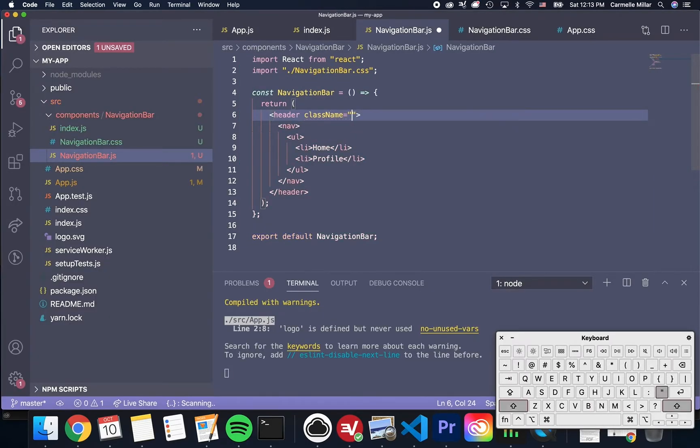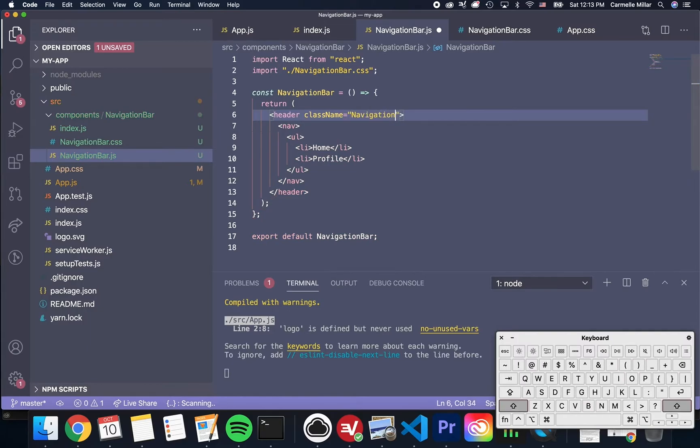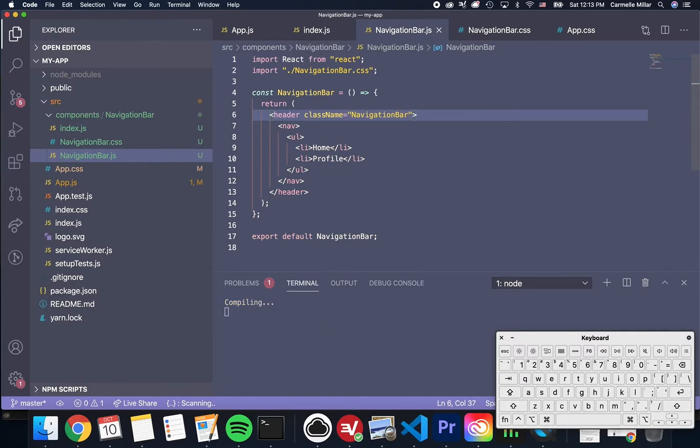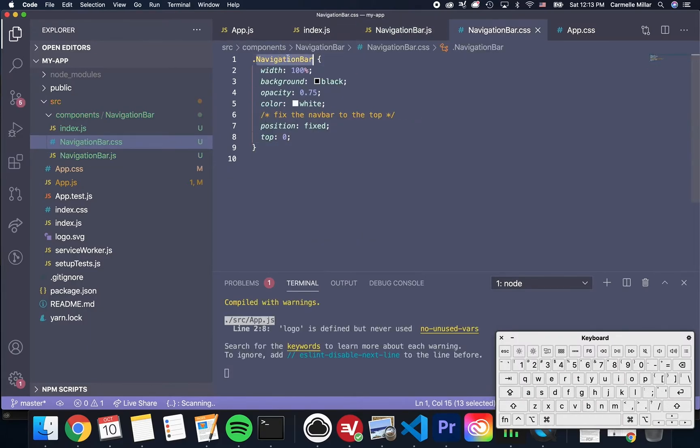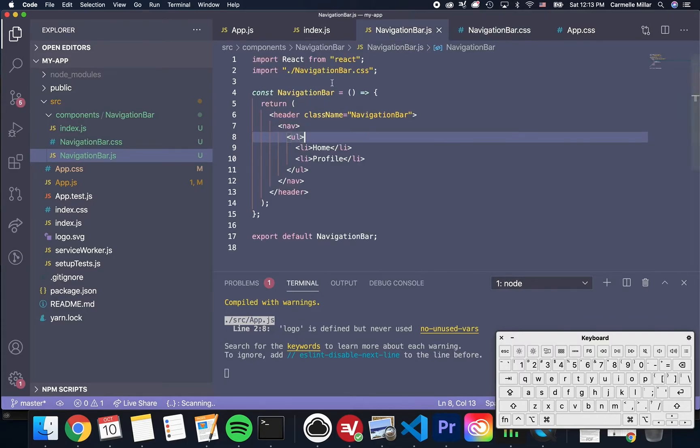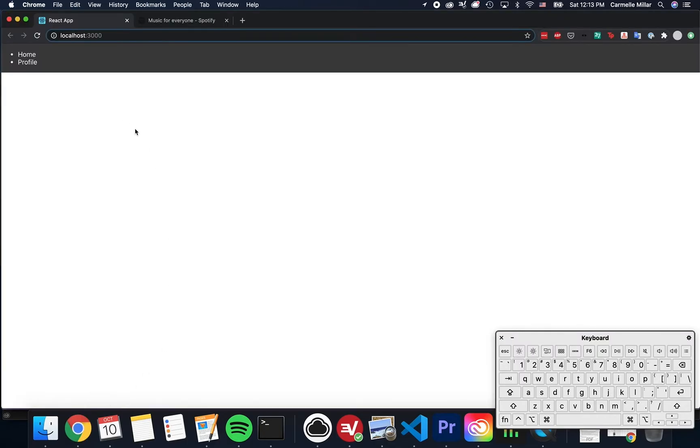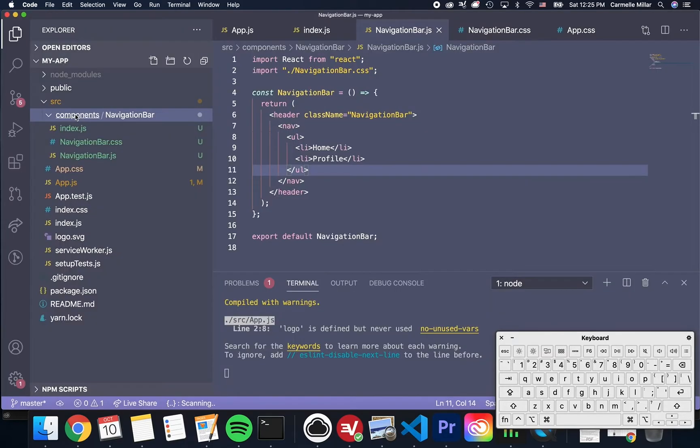Last but not least, I have to add the class name itself to the header HTML element in navigation bar. This, of course, matches the class name in the CSS file. After saving that, it should show up with this black background.